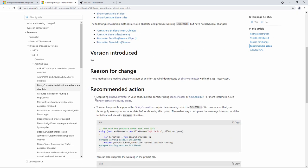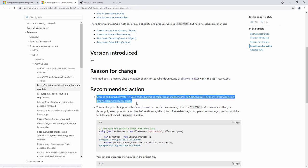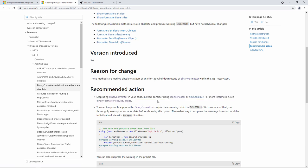Reading on, you can see that the recommended action is to stop using the binary formatter in your code and instead consider using the JSON serializer or the XML serializer. So I'm now going to show you how to use the JSON serializer. First of all, let me tell you a little bit about JSON. In fact, let me show you.